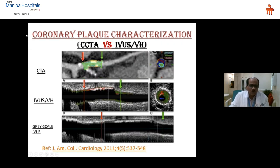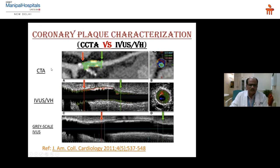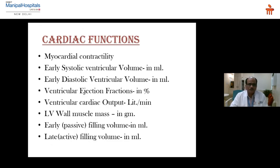This is how CTA and IVUS compare for plaque characterization — plaques can be color-coded based on density, so calcified, ficolipid, and fibrous plaques can all be differentiated. This is the same patient — CT angiography on one side and IVUS on the other — and the characterization of plaque is almost similar in both. So CT is as good as IVUS so far as plaque characterization is concerned.